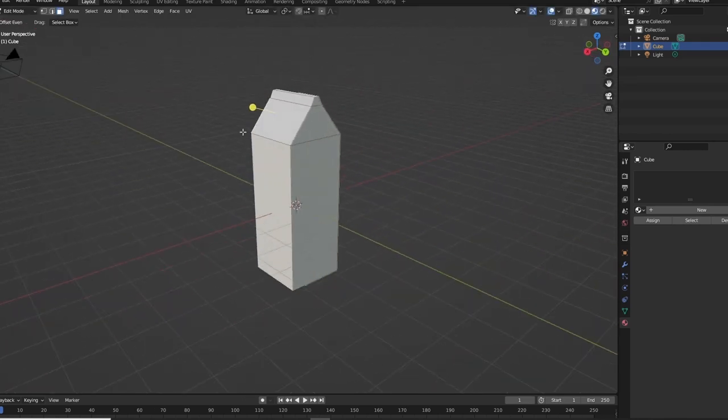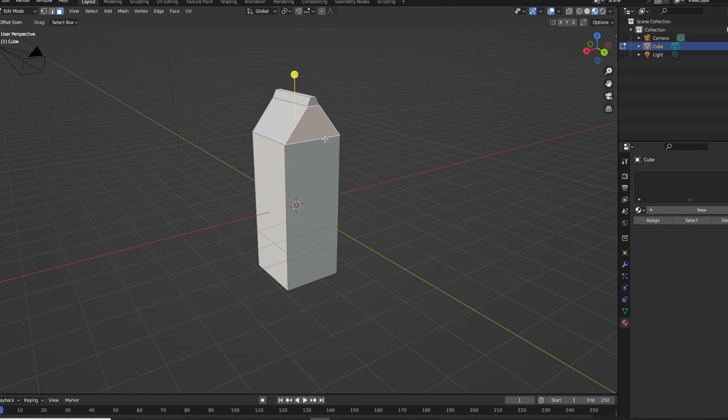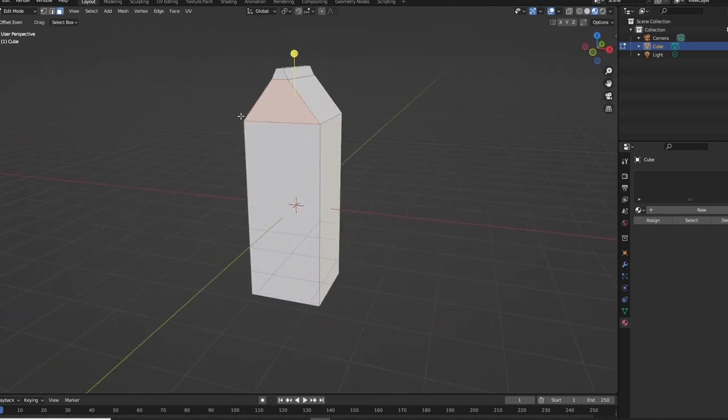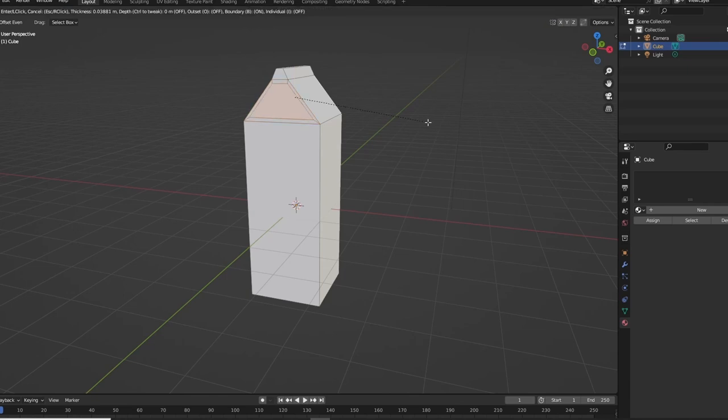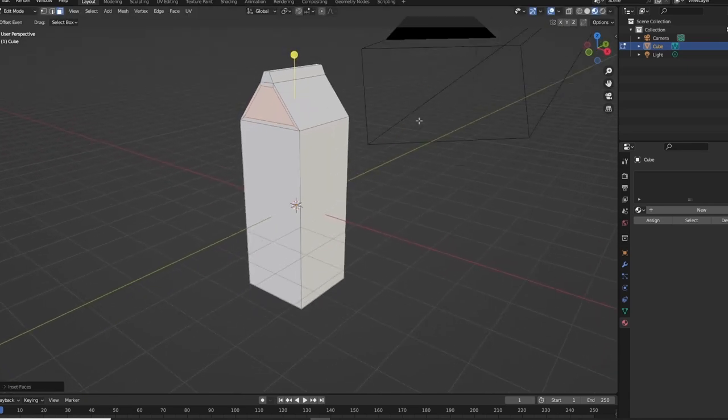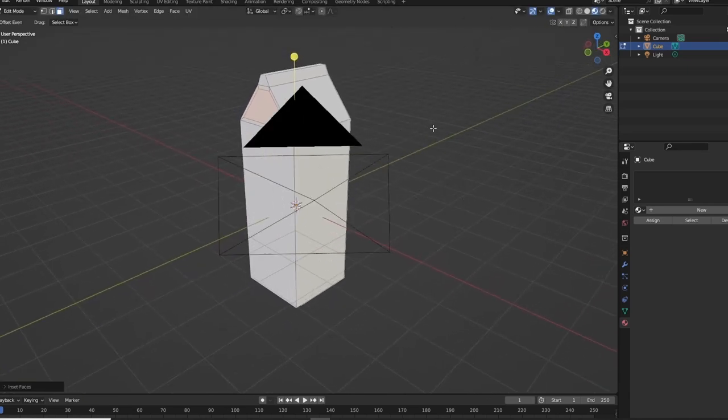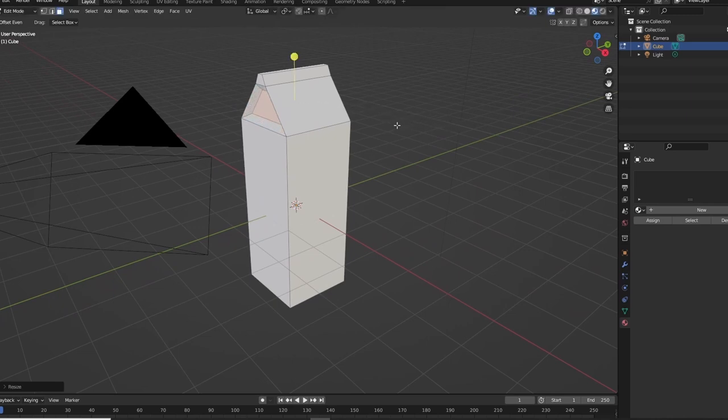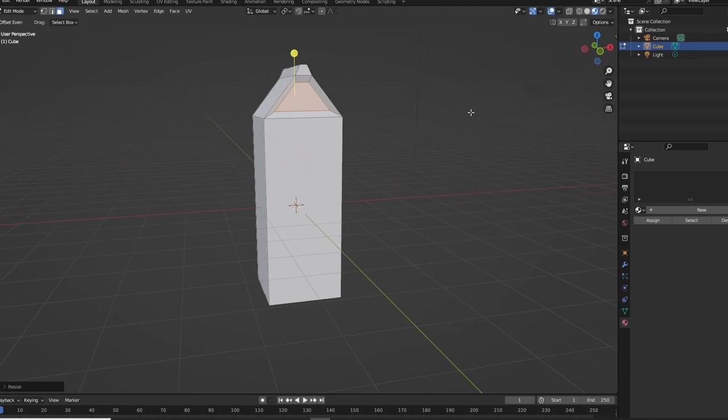Select both the front and back triangular faces, or whatever the hell kind of shape that is. I don't know, I didn't do geometry. Whatever. Anyways, I add an inset and then S and scale that in. That should be about good, yeah that seems right.